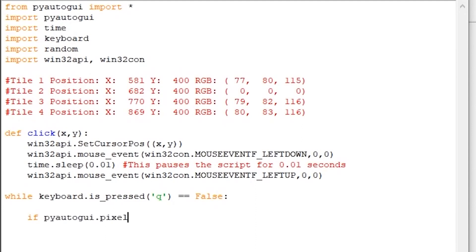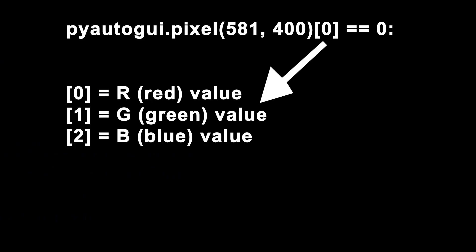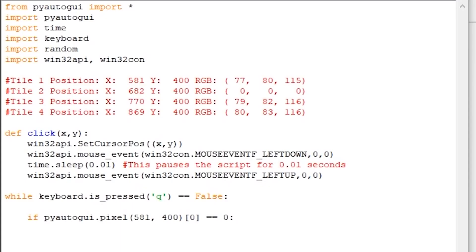Okay, so now what we'll do is check the RGB value of the first row's pixel. To do this we use if pyautogui.pixel and then your pixel's location [0] == 0. This will return the RGB value of the pixel located in x597 and y400. The 0 checks for the R value, whereas if you were to switch the 0 for a 1, it would check for the G value, and if you were to switch it for 2, it would check the B value. There's no need to check for more than 1 in our case, so the R value is enough.